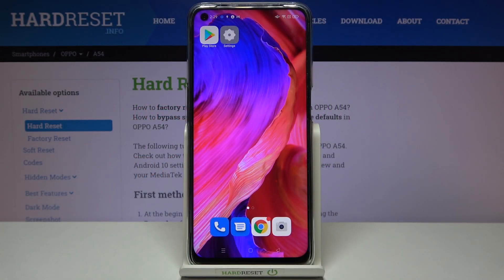Hi everyone! Here we've got the OPPO A54 and let me share with you how to reset network preferences on this device.